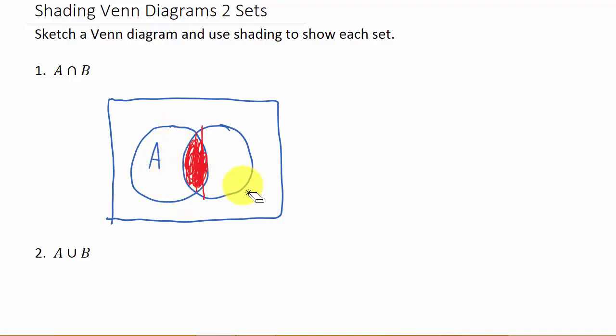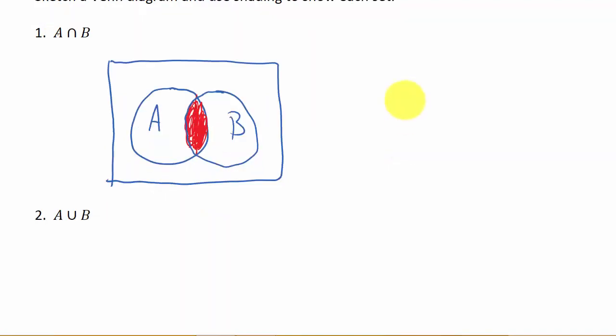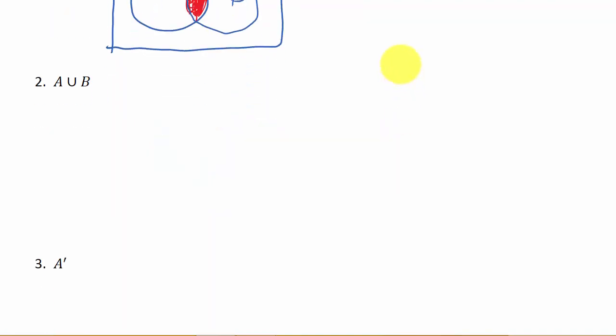So this is the part that would be shaded in for the intersection. So all of this would be erased, and there's B. So that's how you would go about doing it. Okay, but like I said, you can get this without doing the lines, but I wanted you to see that.